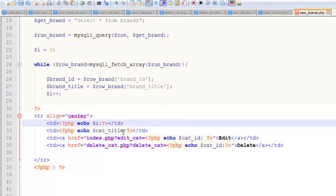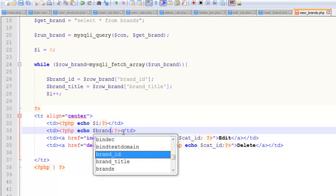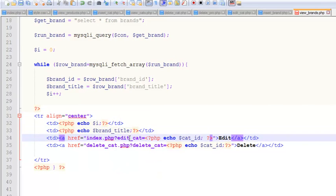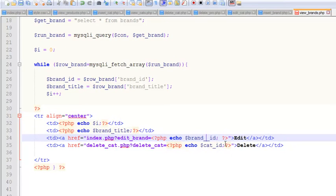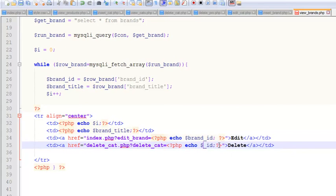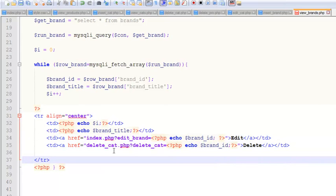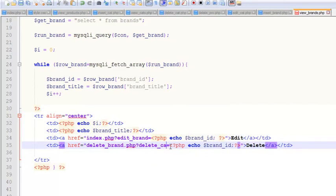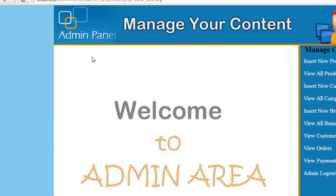We also change the remaining references to brand_id and update the edit link references to 'edit_brand' and brand_id. That's it — Ctrl+S to save. That variable name is done.